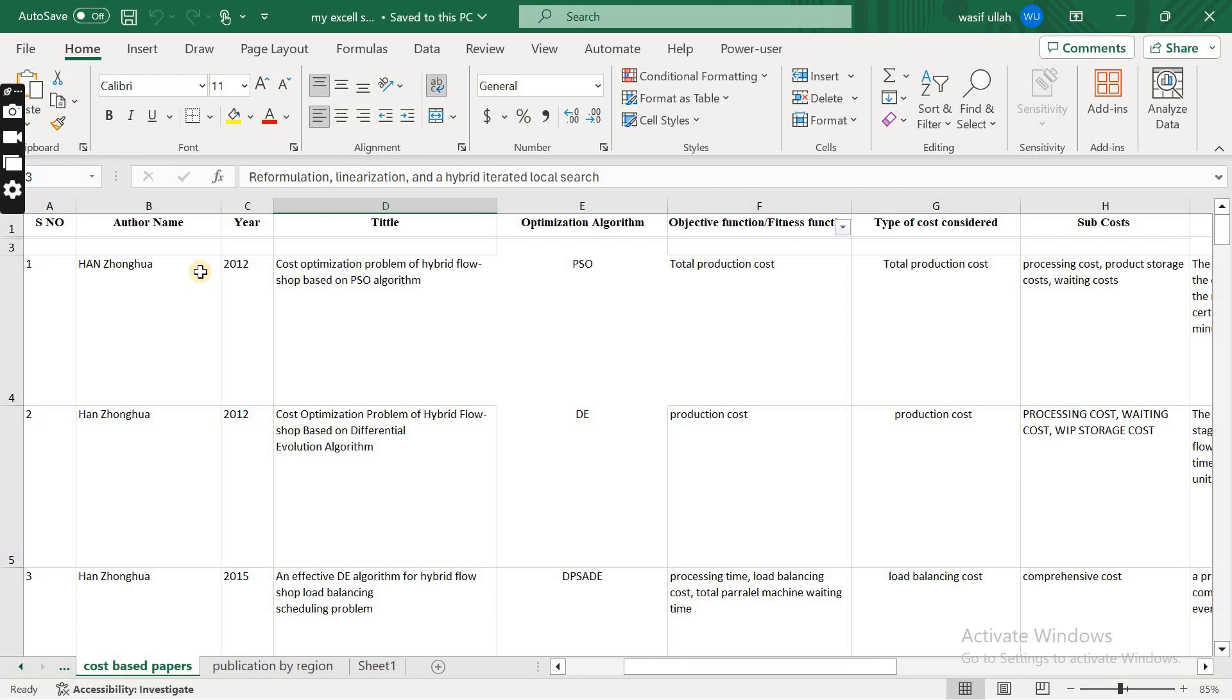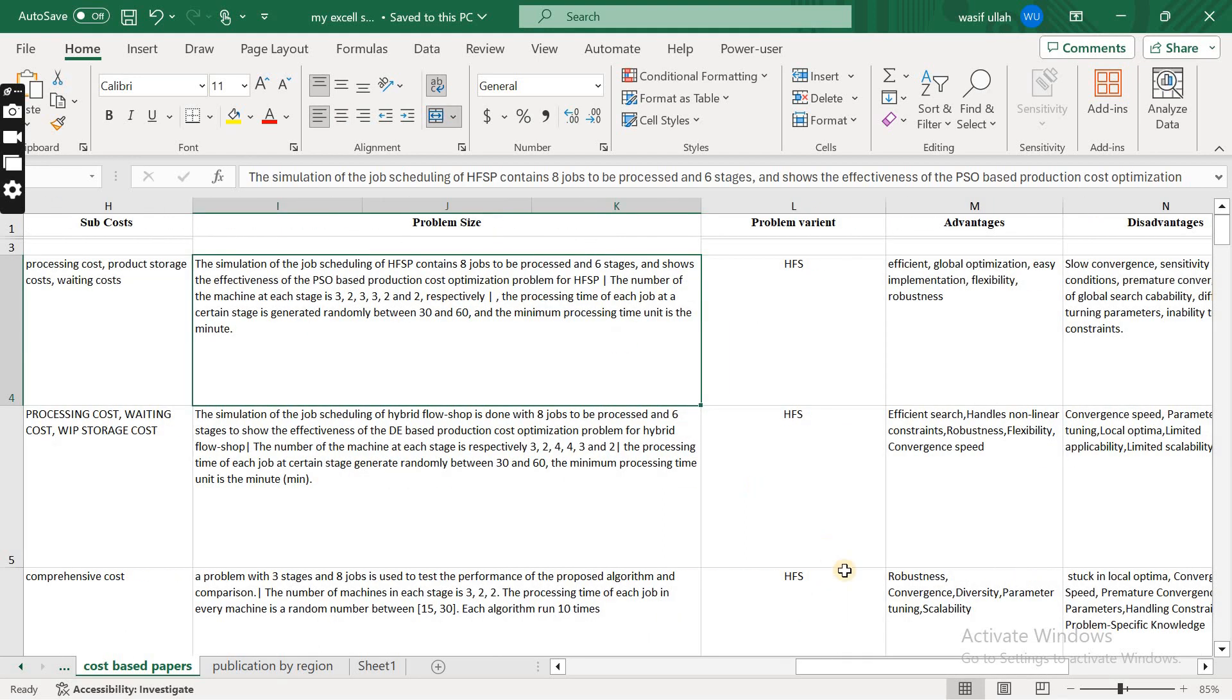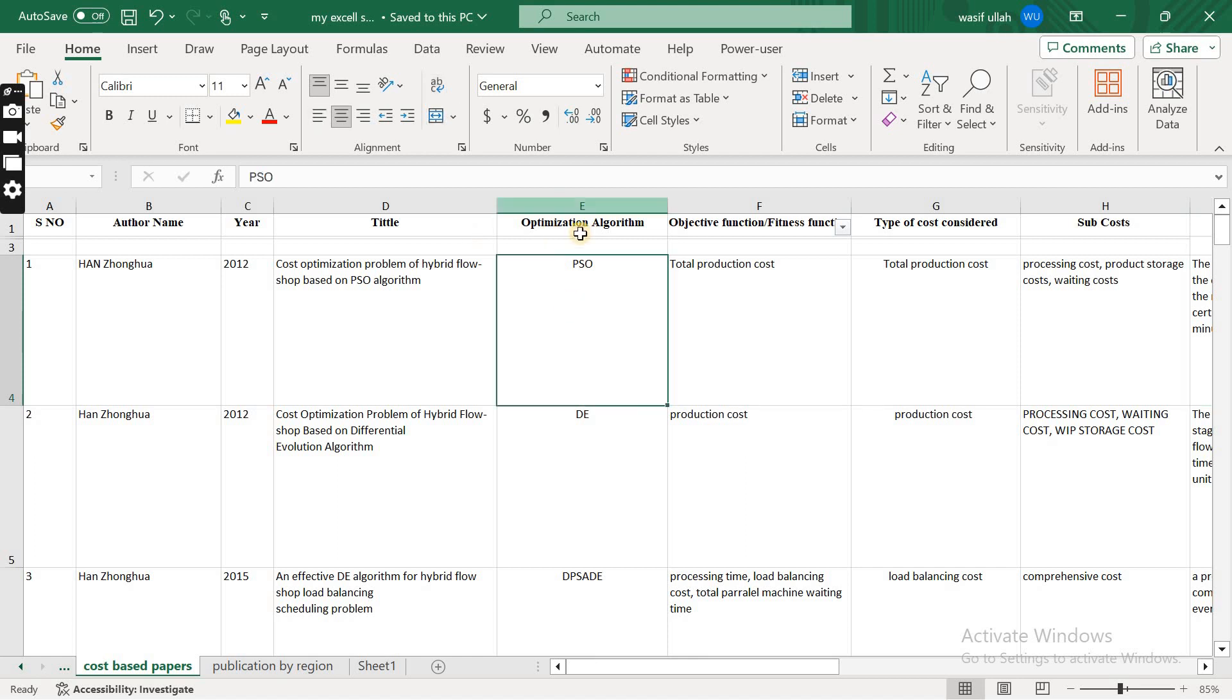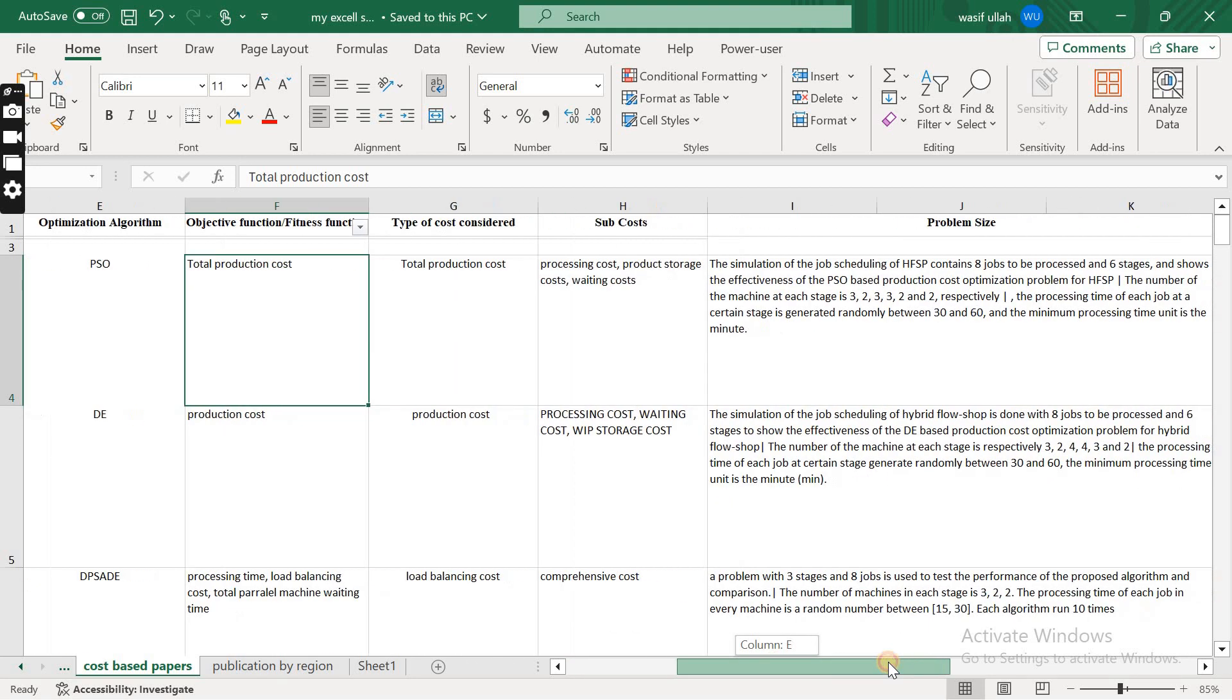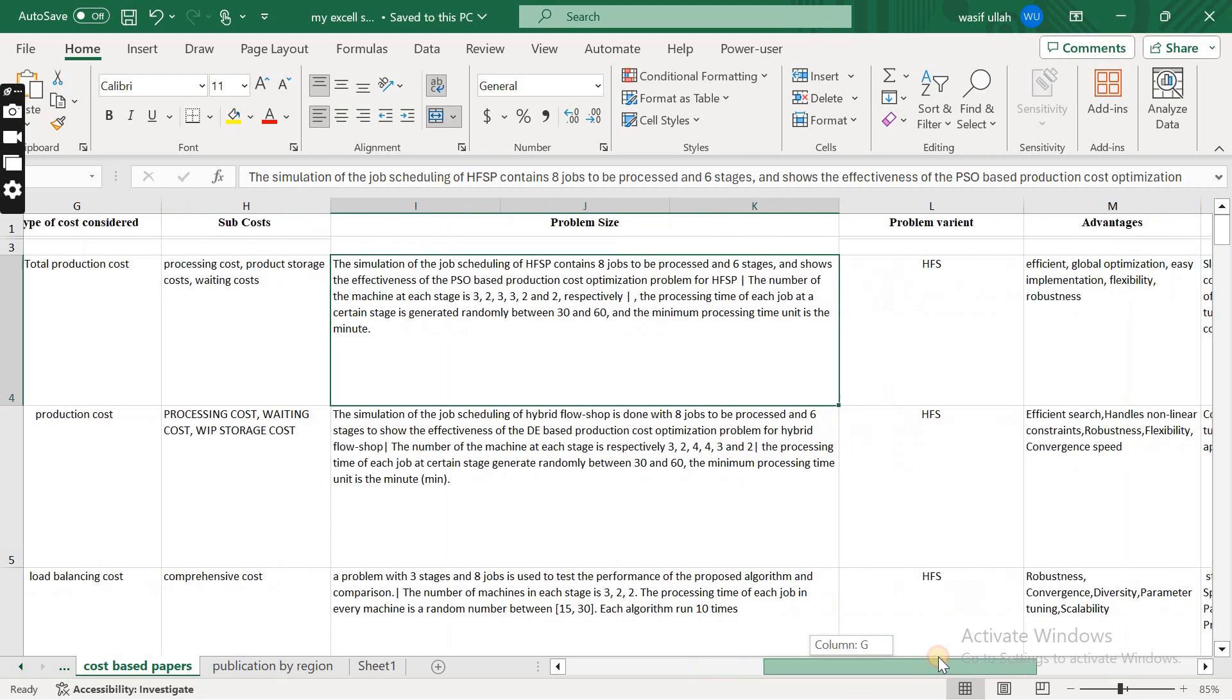But remember one thing: whenever you are collecting the data, make sure you collect the data which is particularly important for you. What normally I do is I just collect the author name of the paper, publication year, title of the paper, the type of algorithm that has been used in the paper. You can also say the technique used, the objective function, what is the main aim of the paper that has been written.